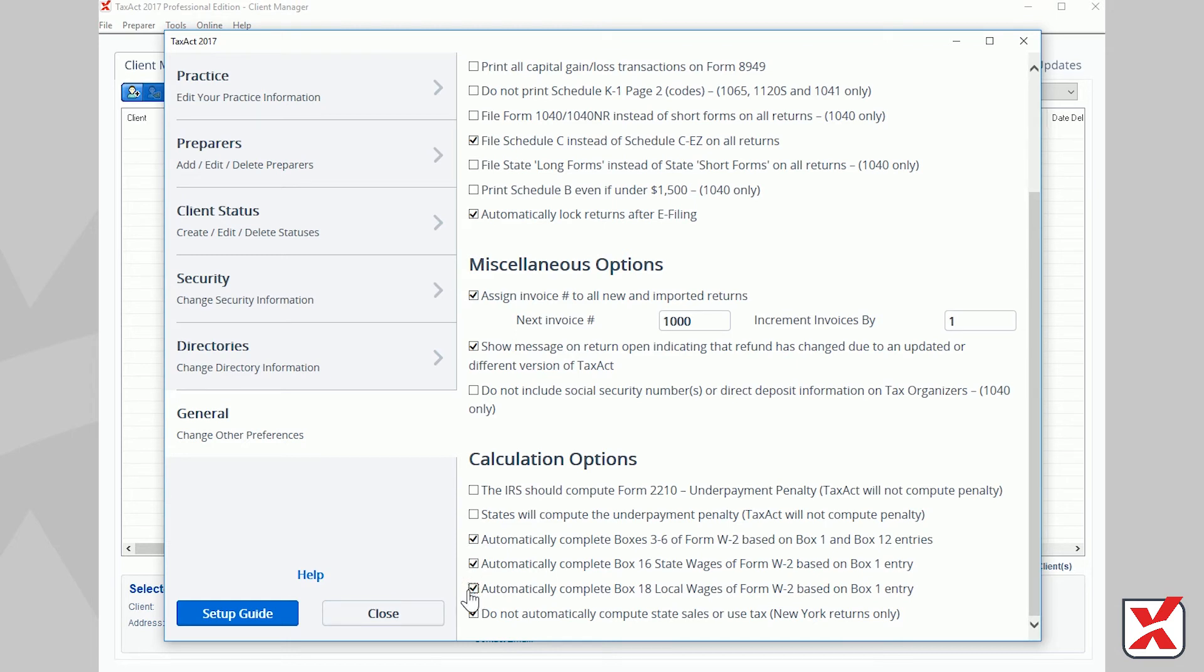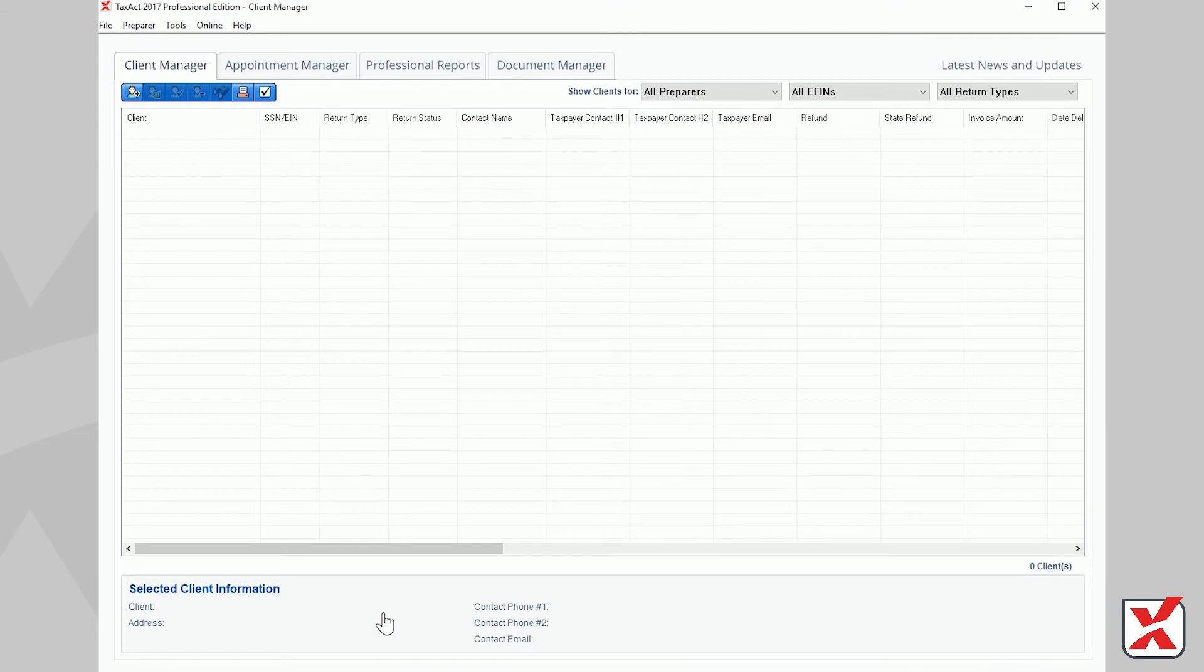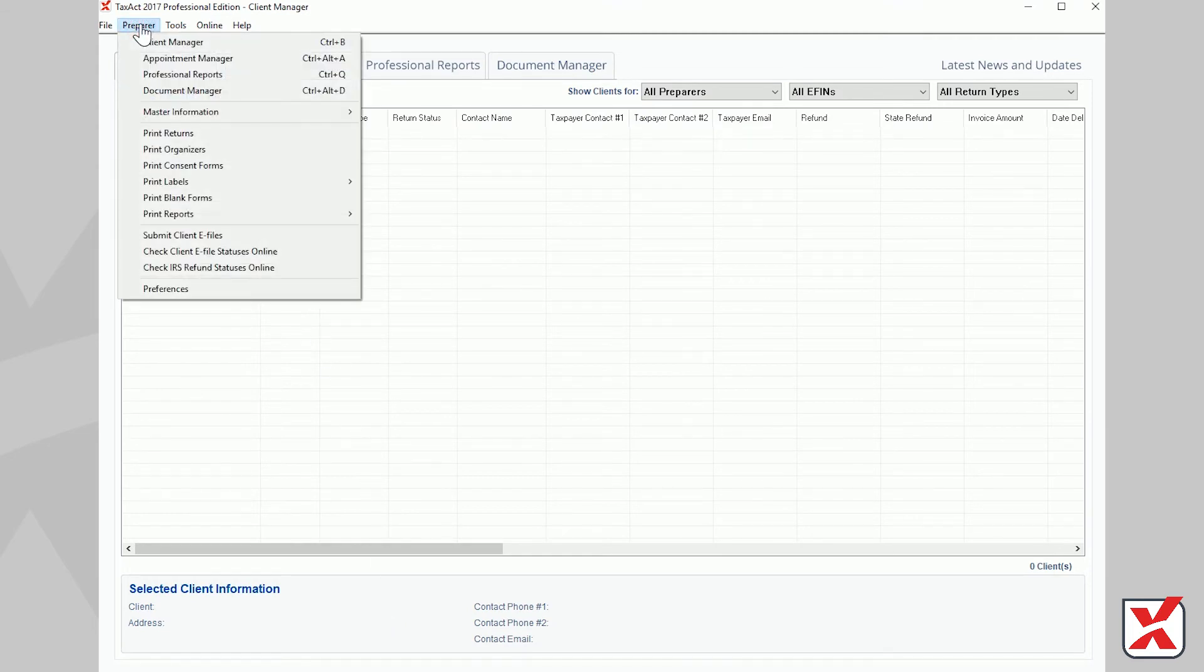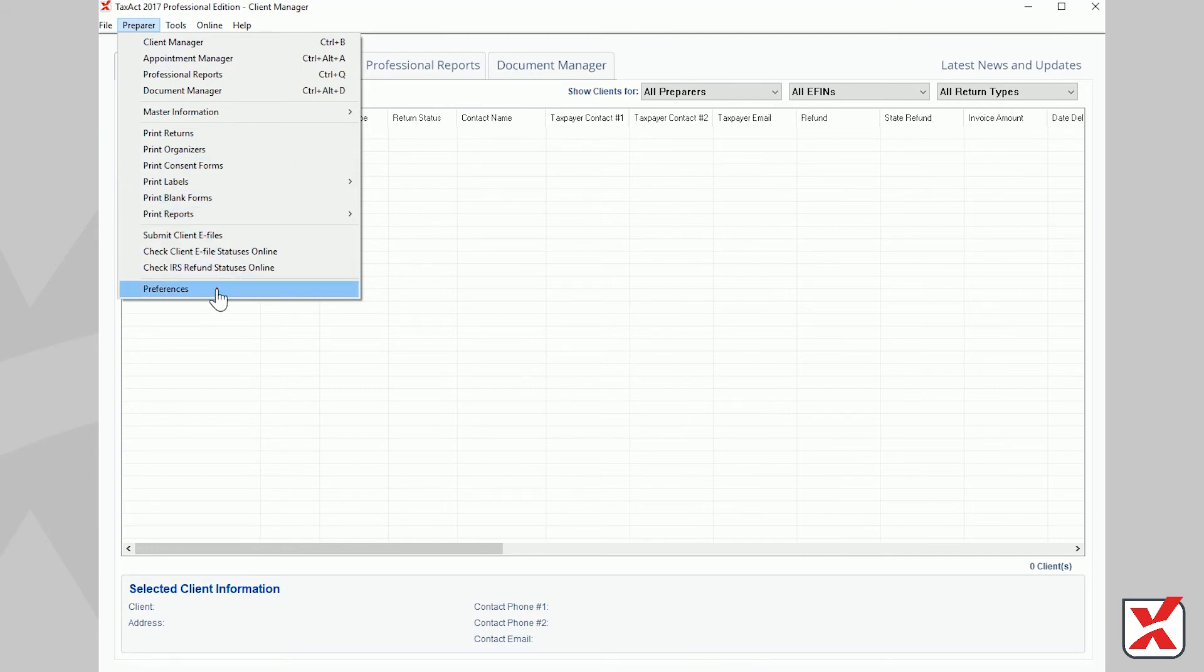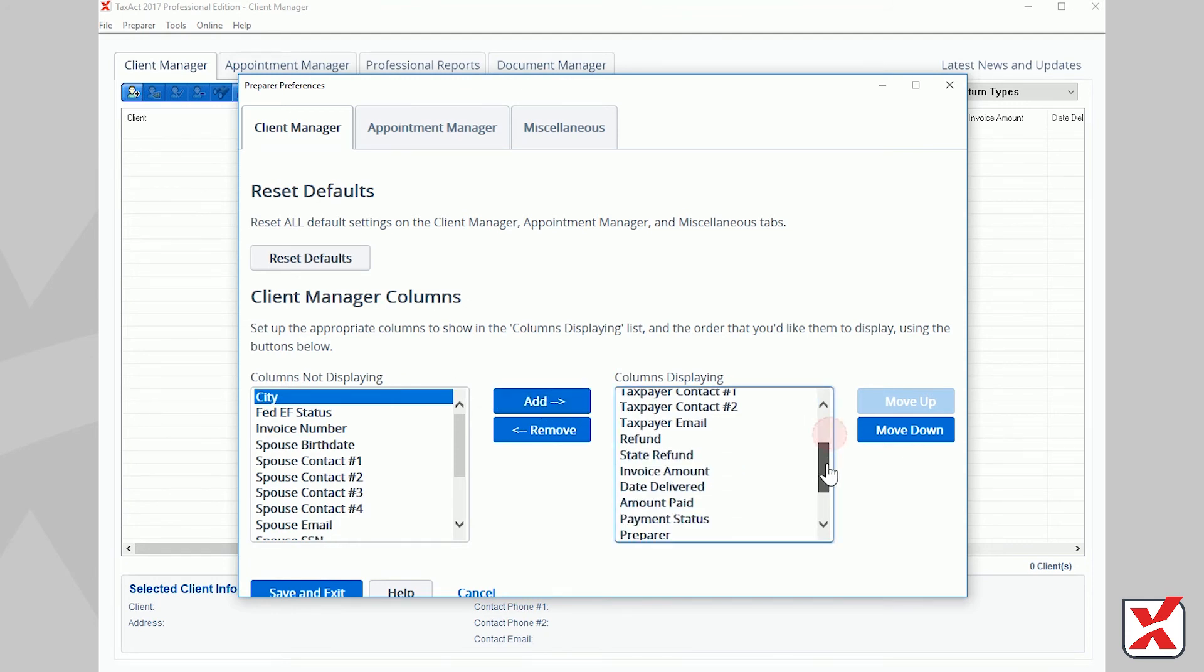Close the Master Information window, then click Preparer from the menu bar, then Preferences to access additional preparer preferences. In the Client Manager tab in the Preferences window, you may set which columns are displayed in Client Manager and in what order they display.